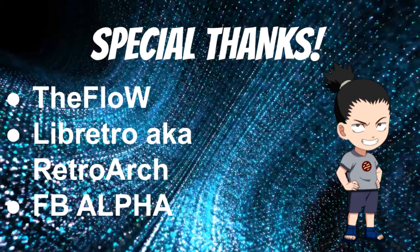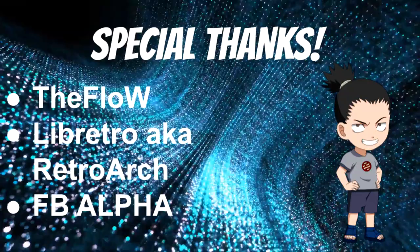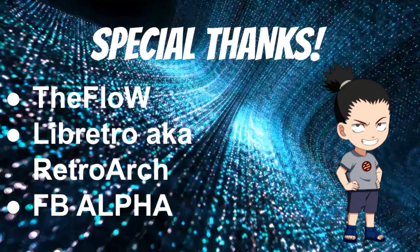I want to give a special thanks to TheFloW and Libretro aka RetroArch for making RetroArch itself. I want to thank everyone who ever supported my channel and FB Alpha for making this build for the Vita.